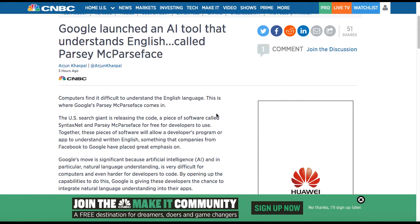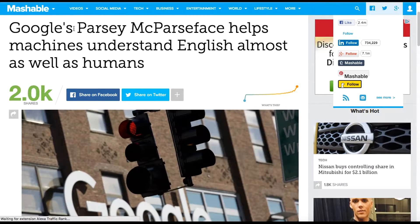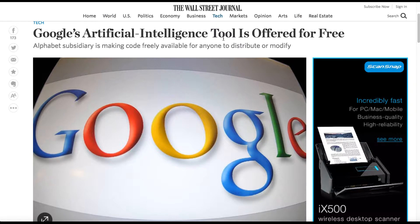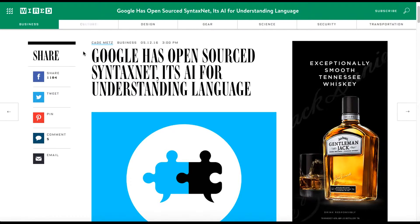Welcome to NerdCheek. This is Dustin Hedrick. Today we're going to talk about what Google's up to. You've seen all over the news that Google has launched a new AI tool that can speak English, and this tool is making waves as it's learning English as well as humans. It's free, and they're talking about how SyntaxNet is open sourced in collaboration with what looks like Cornell.